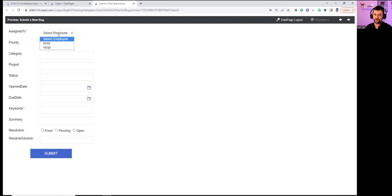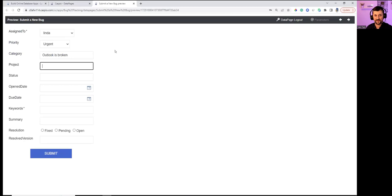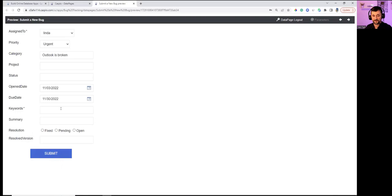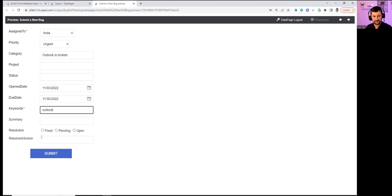The form shows the Employee dropdown with Linda and NP. Assigning the bug to Linda, setting Priority to Urgent, Category to 'Outlook is broken,' Open Date to today, Due Date to end of month, Keywords as 'Outlook,' and Summary. Hitting Submit completes the preview submission.